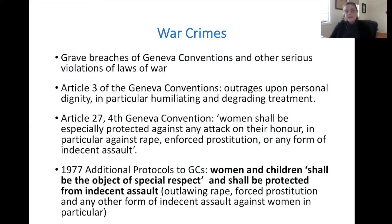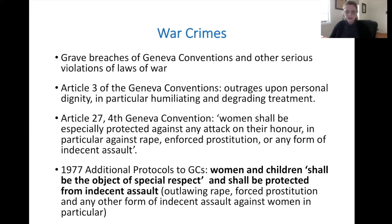When it comes to war crimes — grave breaches of the Geneva Conventions and other serious violations of the laws of war — we see Article III, which outlaws outrages upon personal dignity, in particular humiliating and degrading treatment. Article 27 of the 4th Geneva Convention states that women shall be especially protected against any attack on their honor, in particular against rape, enforced prostitution, and any form of indecent assault. The 1977 additional protocols added that women and children shall be the object of special respect and protected from indecent assault, rape, forced prostitution, and any other form of indecent assault.